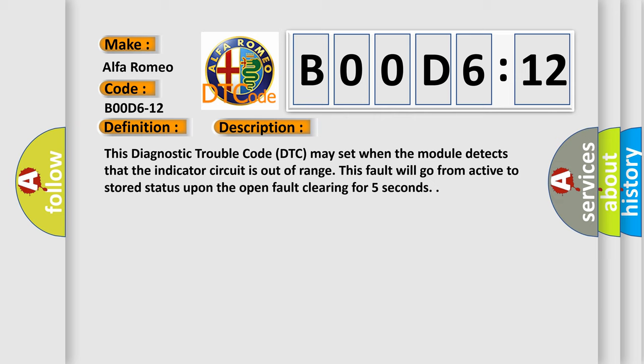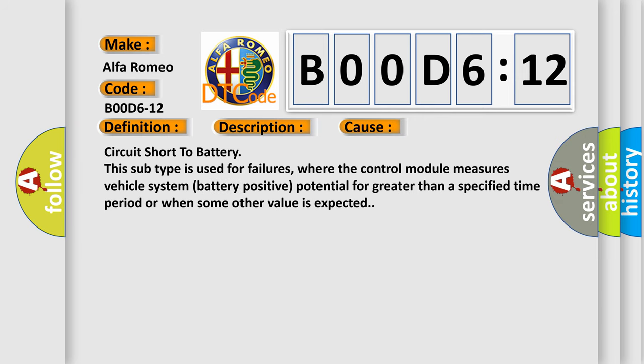This diagnostic error occurs most often in these cases: circuit short to battery. This subtype is used for failures